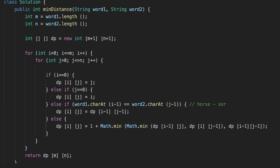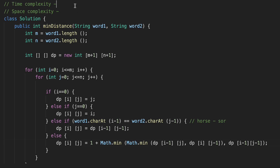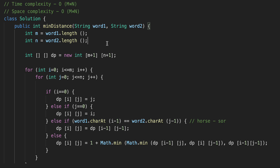Let's calculate time and space complexity. The time complexity is determined by the two nested for loops, so it's O(m * n). The space complexity is also O(m * n), determined by our two-dimensional dp array. That's it for today — hope you like the content. If you do, please hit the like button and subscribe. See you next time!